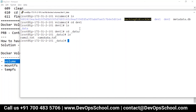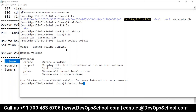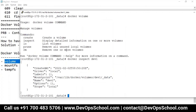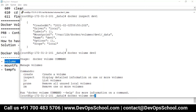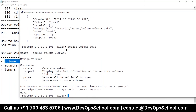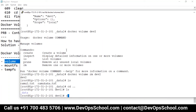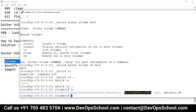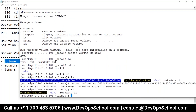You can also inspect volumes: docker volume inspect dev1. And you can delete volumes: docker volume rm dev2 — gone. See, dev2 is gone.